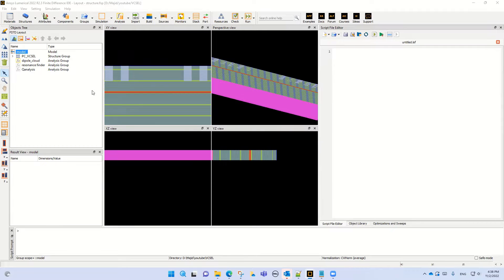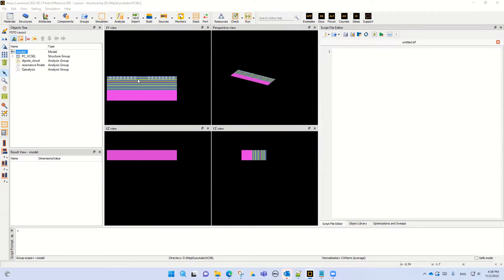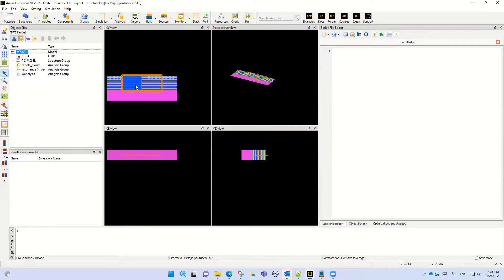Let's continue the simulation of a photonic crystal pixel in numerical FDTD. This is our photonic crystal pixel structure. Let's add an FDTD solver. As you can see, the solver is added to the simulation region.